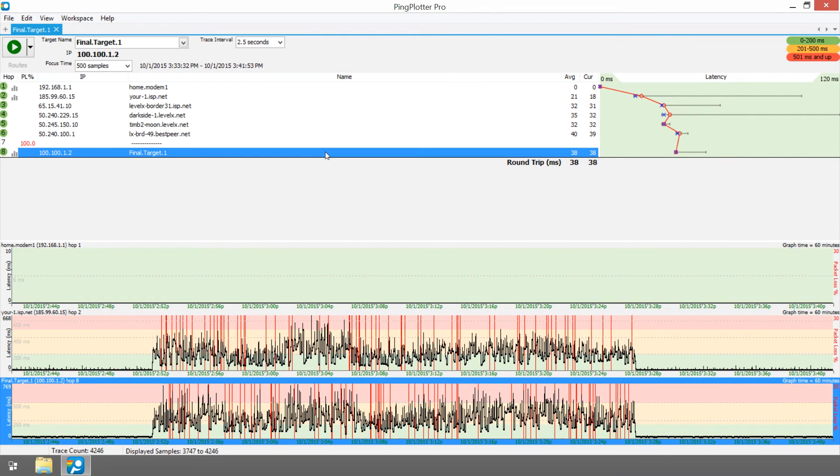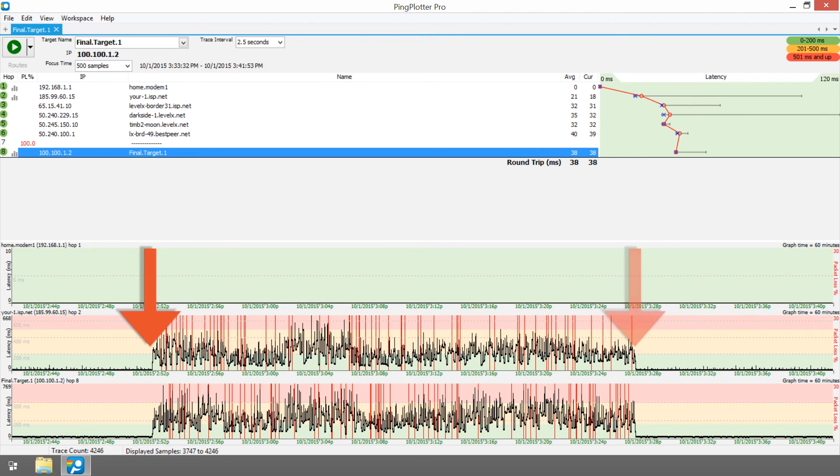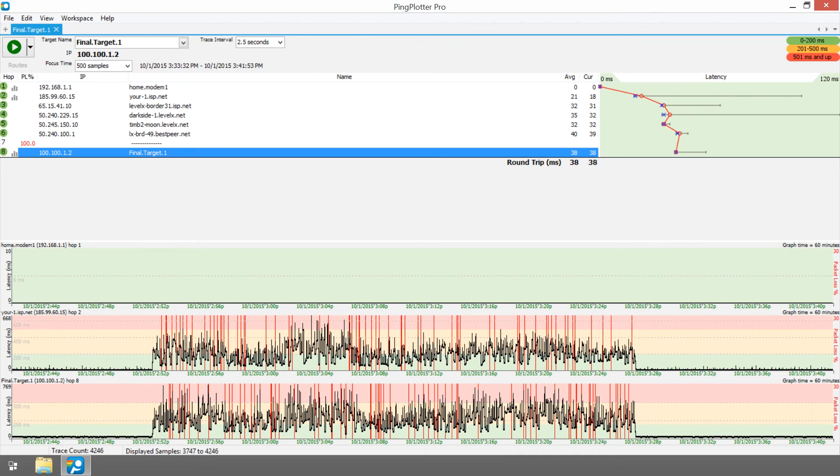The pattern looks to be textbook bandwidth saturation. There's a ragged latency line and a clear start and stop period, which implies that more bandwidth was being used than was available. The easiest solutions to this would be to use less bandwidth or upgrade the connection to have more.